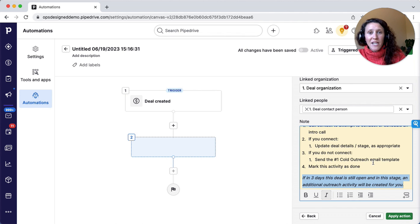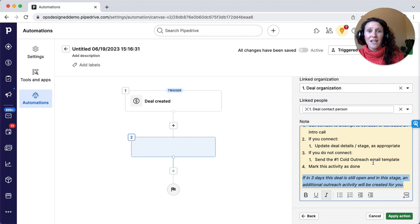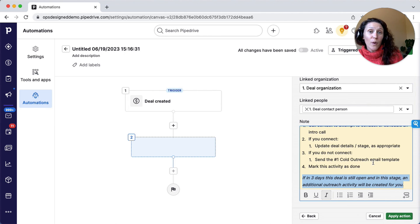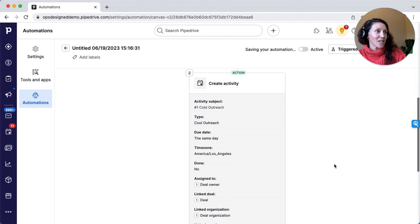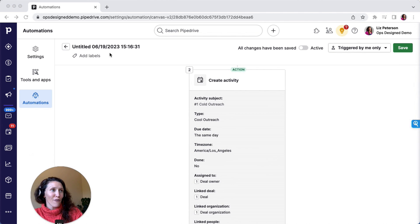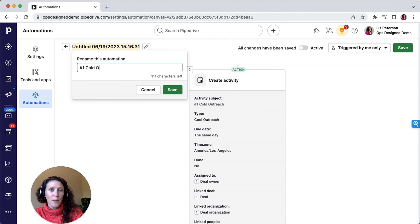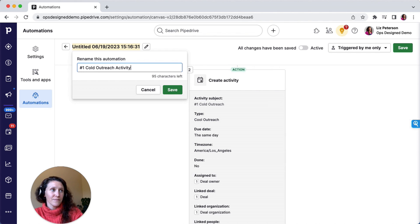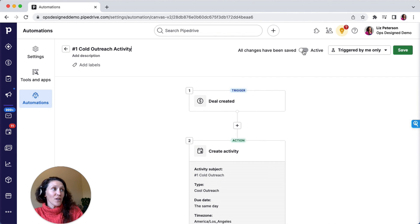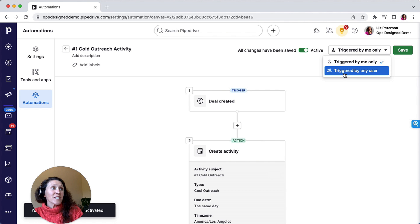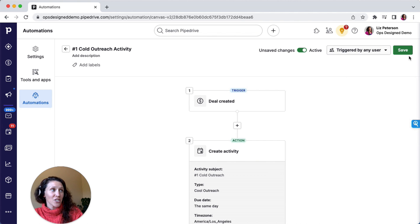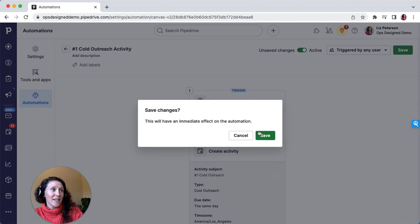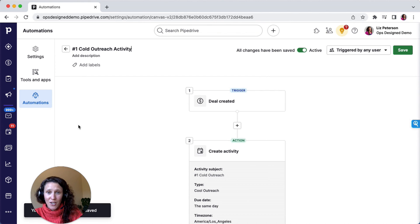They know I'm going to get another activity if this deal hasn't moved forward, they haven't booked a call, and so forth. I'm going to apply that action and then move myself back over here. I'll name it, so this will be the number one cold outreach activity. I'm going to save it. Then up here you can make it active. I want it to be triggered by any user, so whoever creates a deal, doesn't just have to be if I create a deal. This action is triggered, and I'm going to go ahead and click Save.